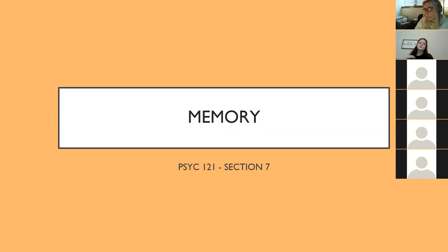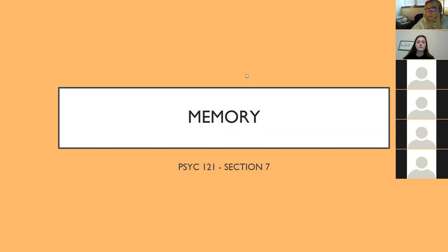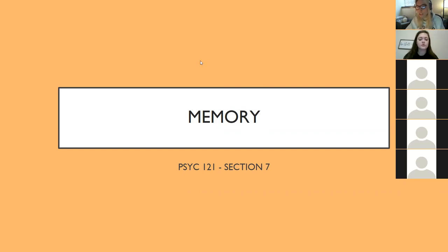I don't have too many activities for memory — some of them that I was going to do require YouTube videos. So we're just going to power through; stop me if you guys have any questions, and then we'll finish it up on Thursday and get to personality, which I think a lot of you are more interested in. And personality is one of my favorites, so that'll be fun.